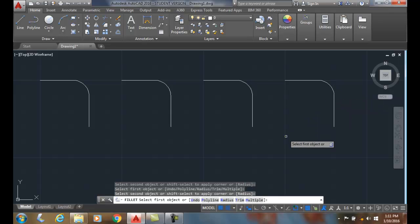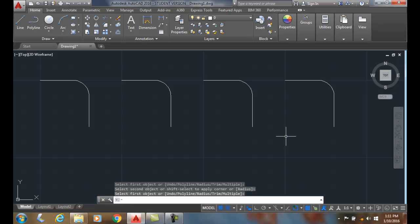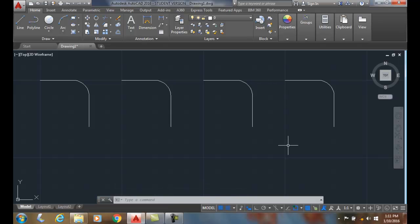When I'm done, I can hit enter or escape, and it will exit the command. I can use the multiple option of the fillet command to make several fillets without exiting the command.